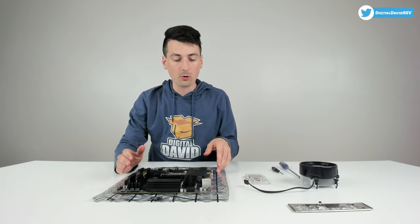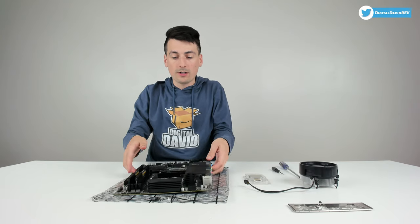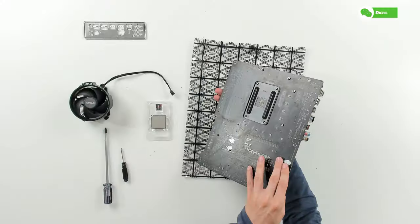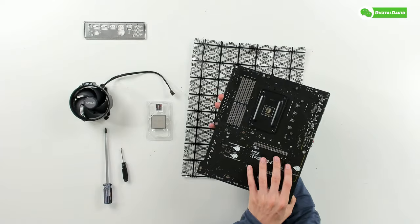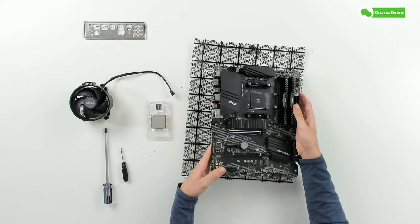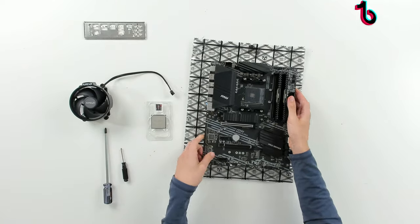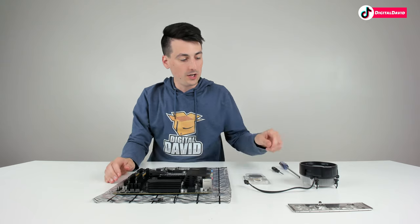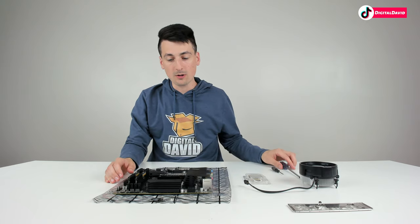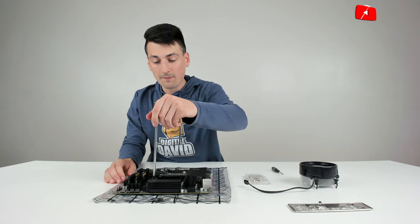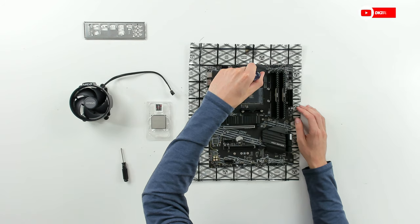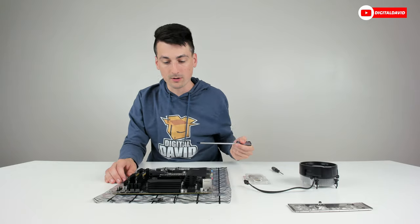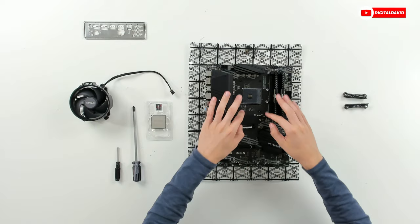The first step for installing our CPU is to go ahead and remove the included brackets right here. We're not going to need that for our cooler. We're going to keep the bracket on the back though and use that with the current one that we have.